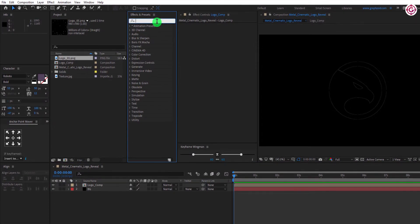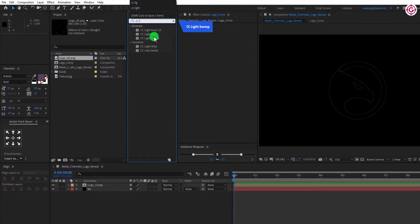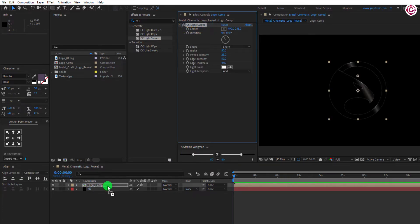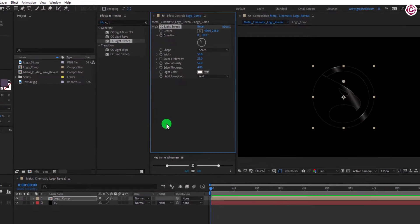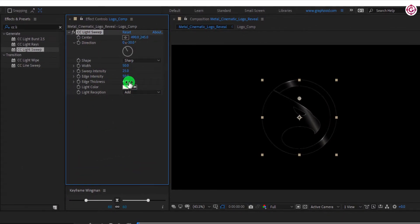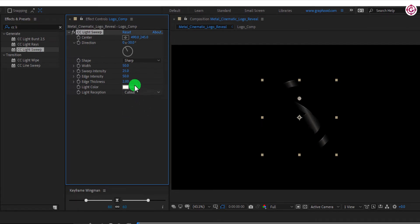Go to Effect and Presets, and search for CC Light Sweep Effect. Apply this to Logo Comp layer, and change some settings. Change Edge Thickness to 2. Change Light Reception to Cutout, and change Width to 200.